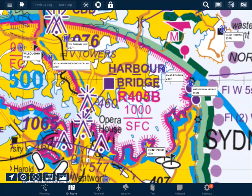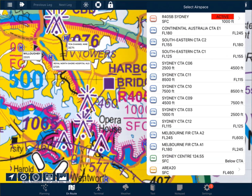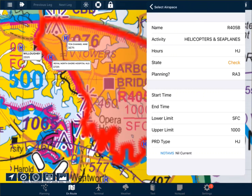In AVPLAN we have the opportunity to gain some extra information by double tapping on the screen. Double tapping within that airspace will bring up further information. The one we're interested in is Romeo 405 Bravo. Selecting that brings up more information. The activity within that area is helicopters and seaplanes, and the hours is daylight hours only.